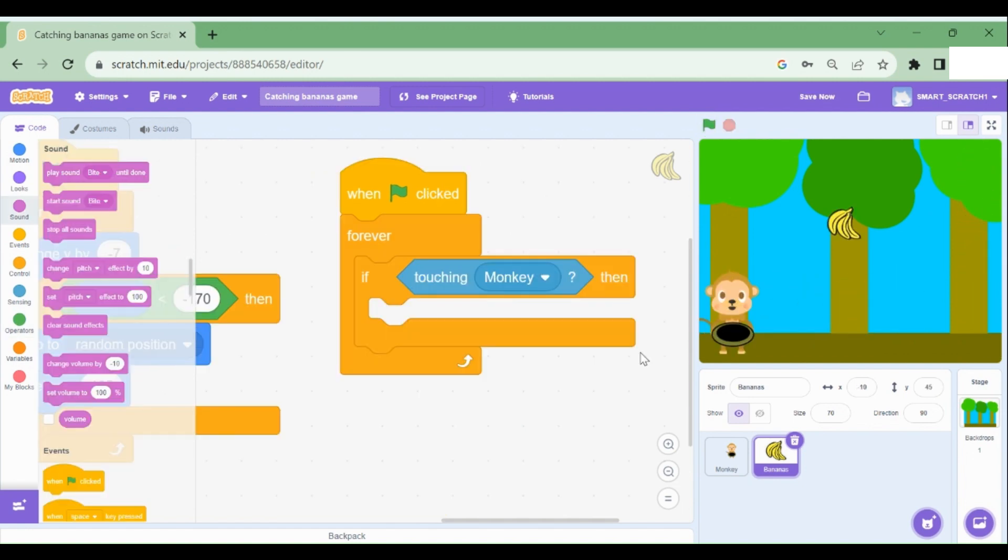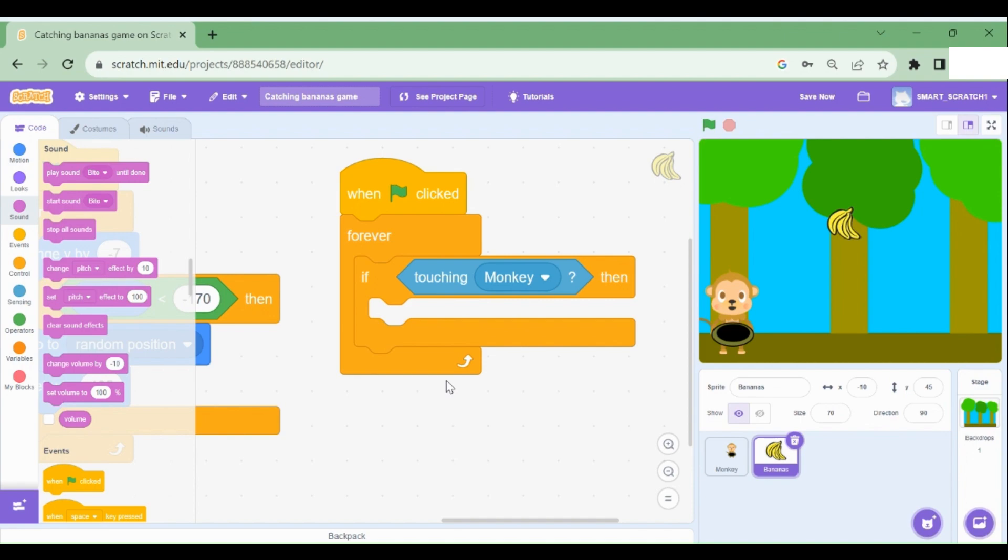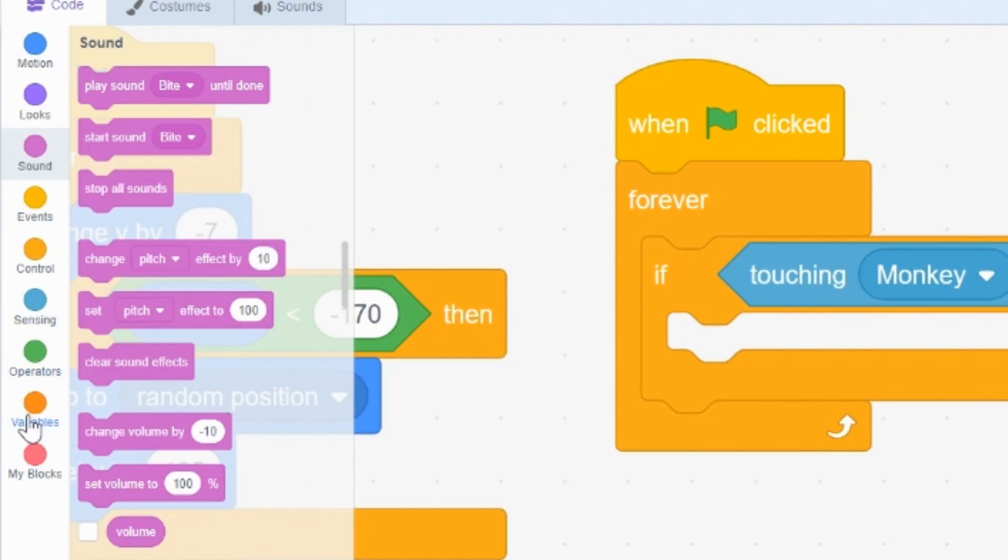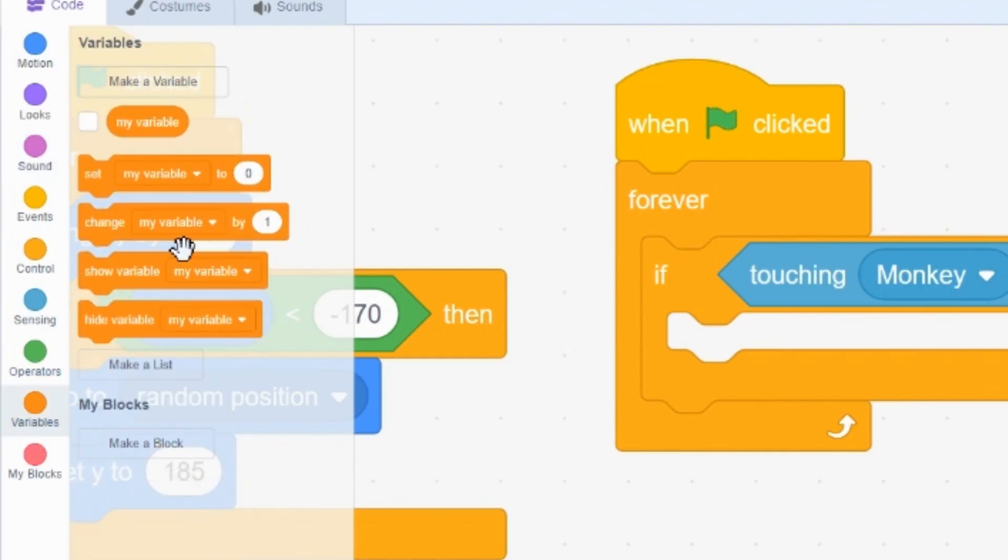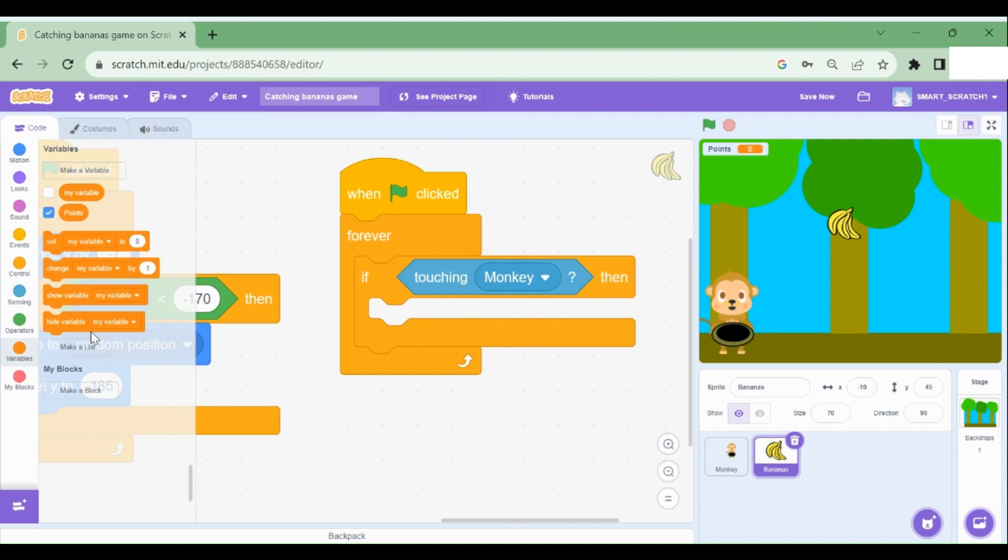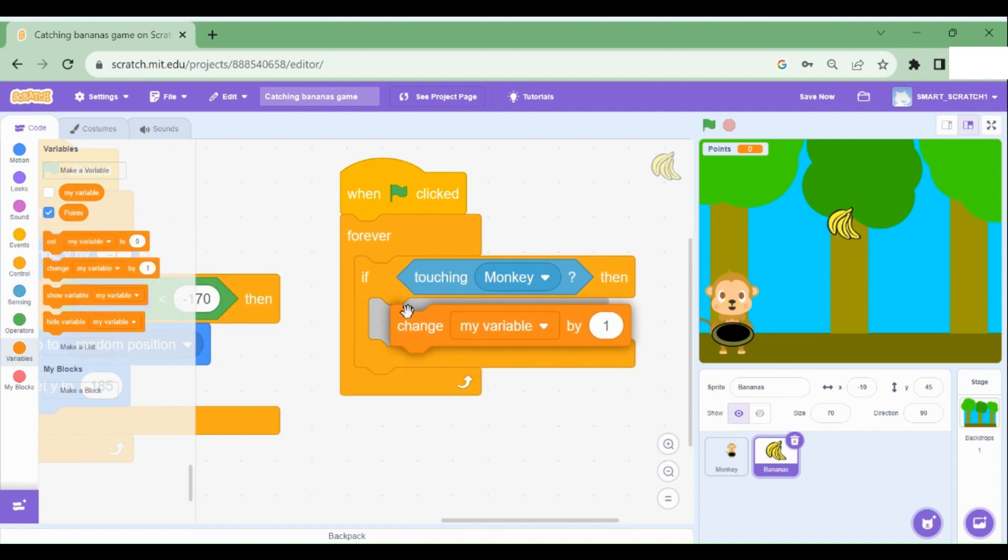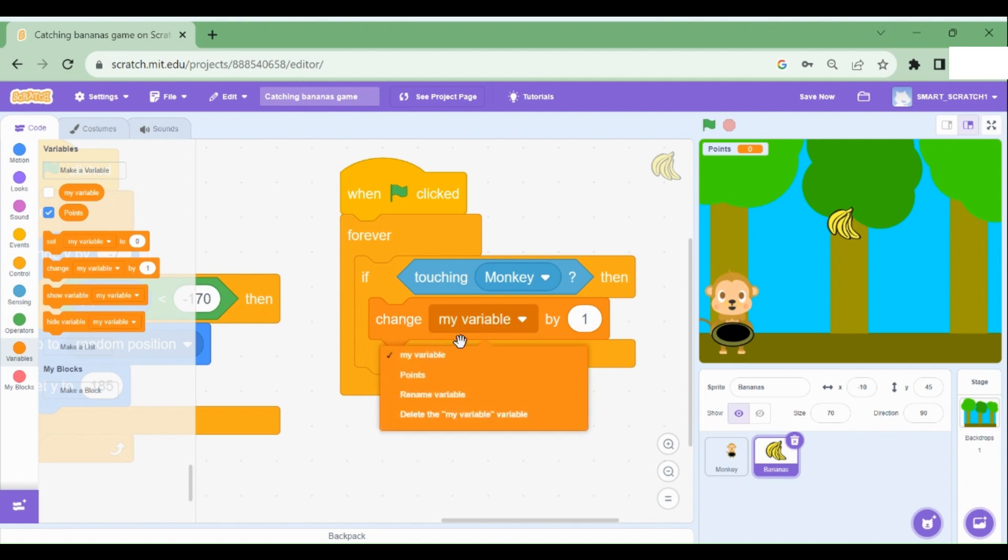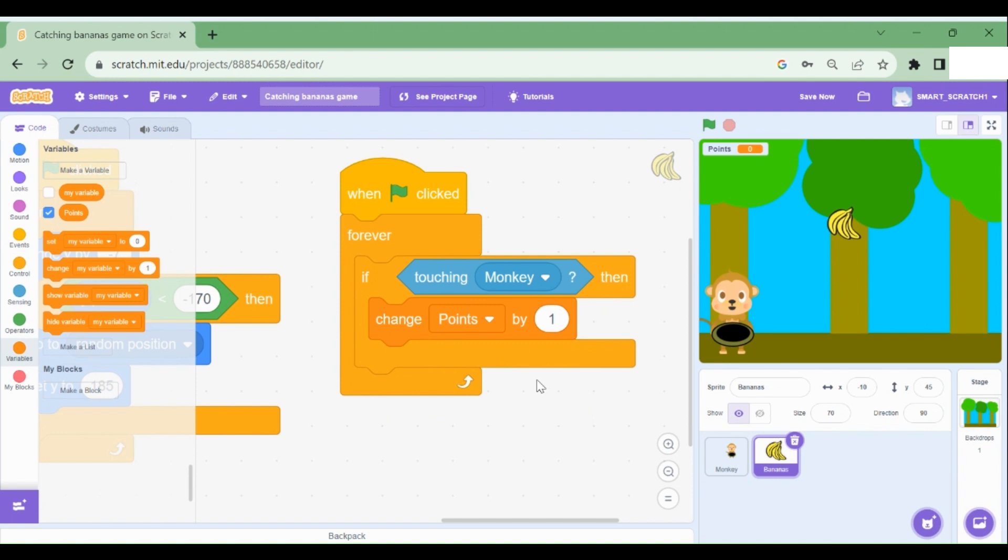Now I've added some lines of code again for the banana sprite. When green flag clicked forever loop, if touching monkey, so whenever the banana touches the monkey, what we do is we're going to create a variable. So go here to variables and let's create our own variable. So make a variable and let's name it points and click on OK. So we have our variable points. So let's drag this block change. Let's select our variable points. So change by one.